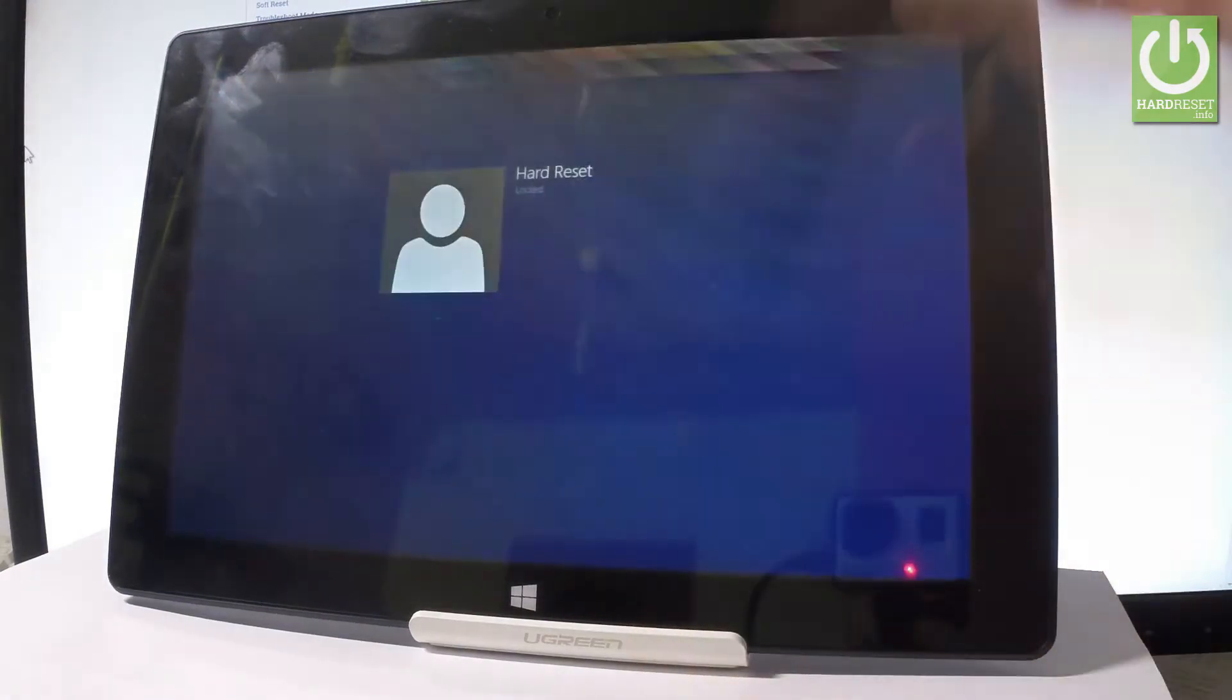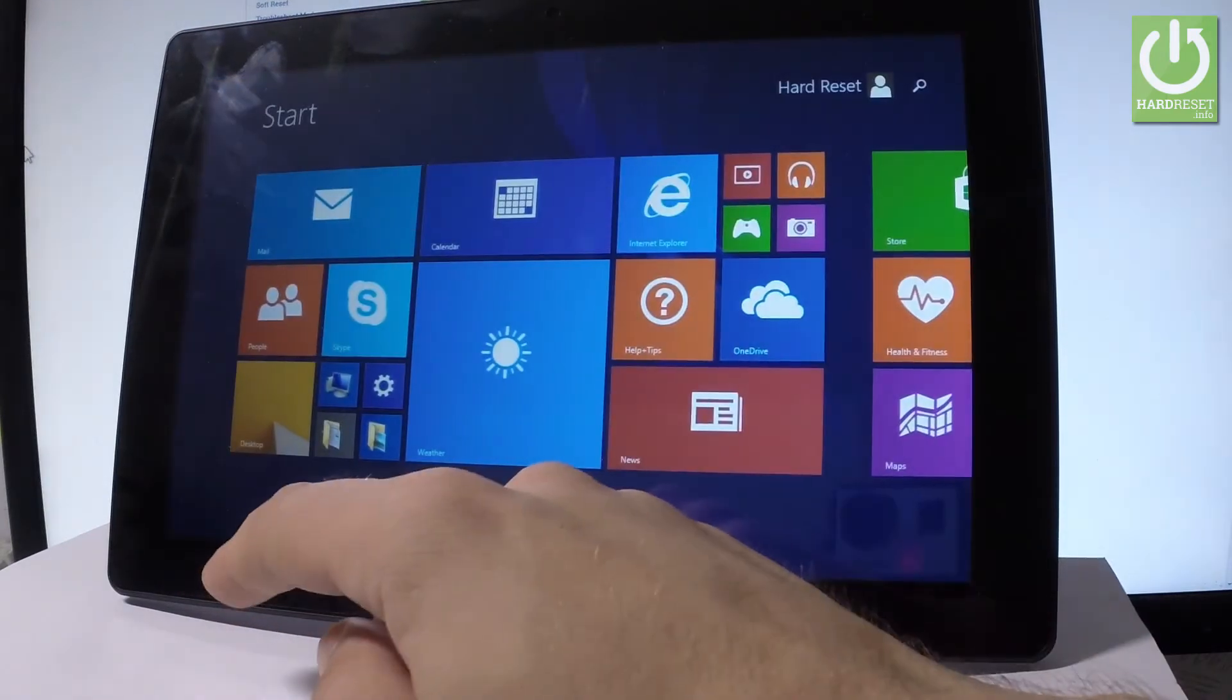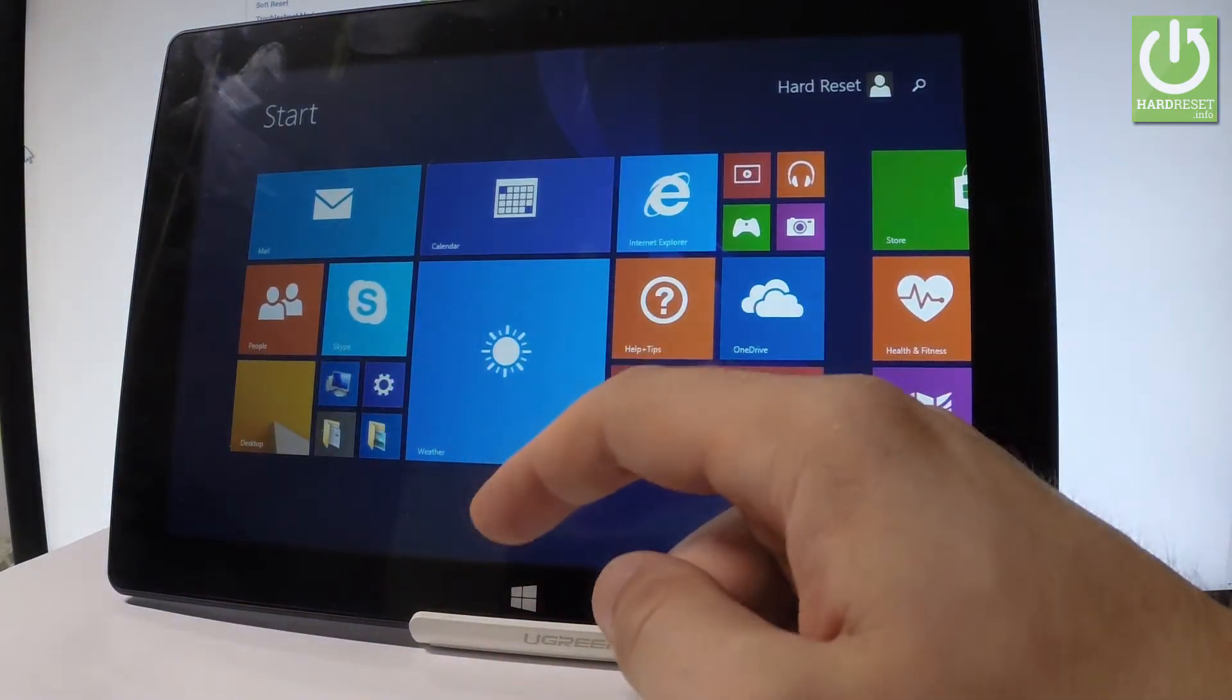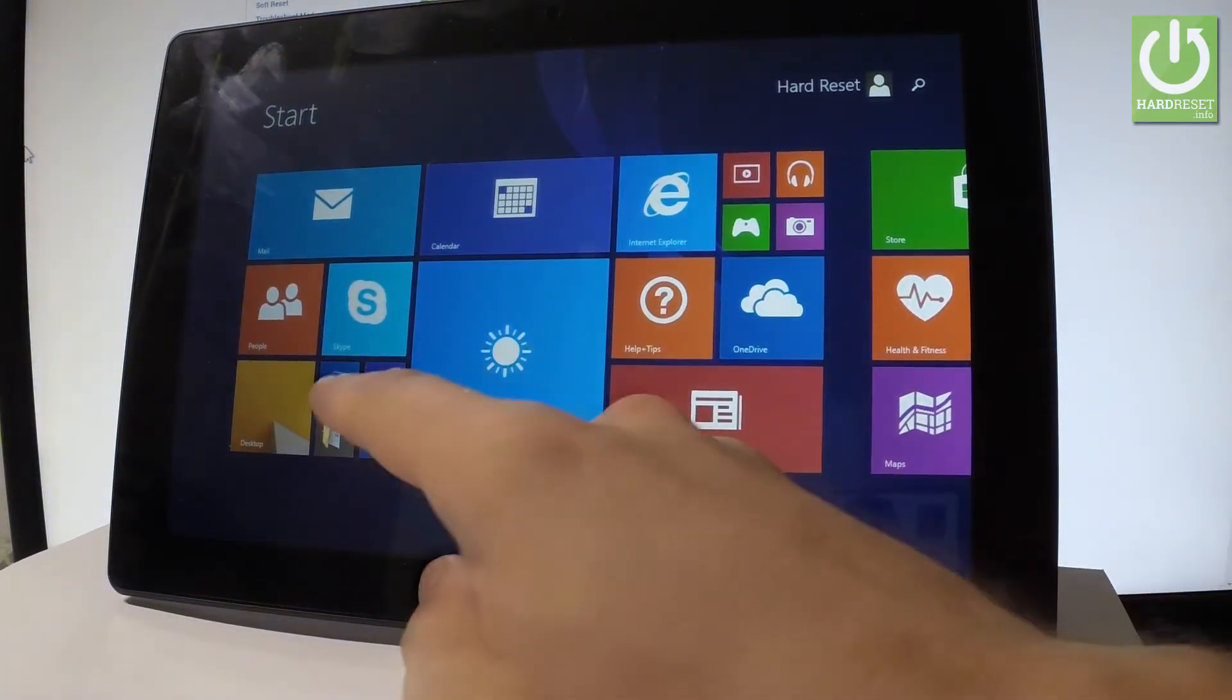At first, let's unlock the screen, tap the Windows button, and afterwards find and select the settings. So let's tap settings.